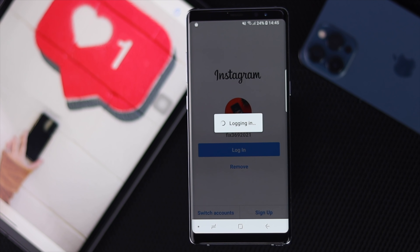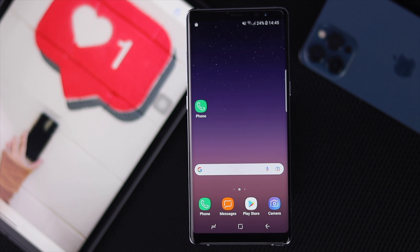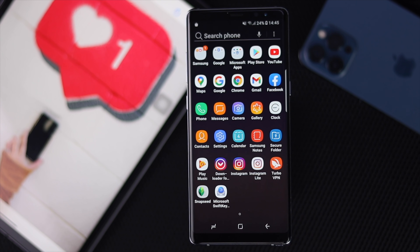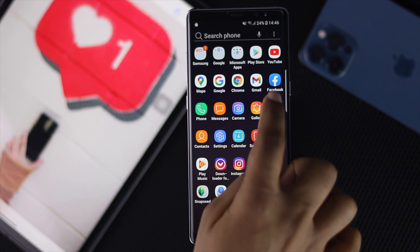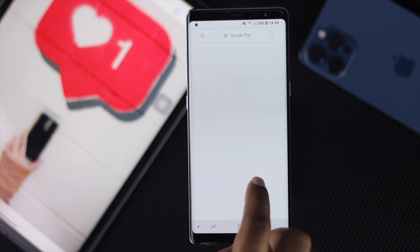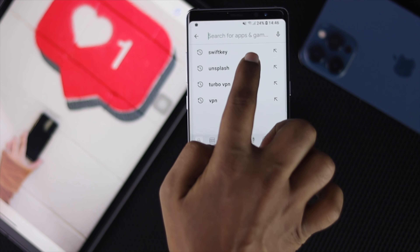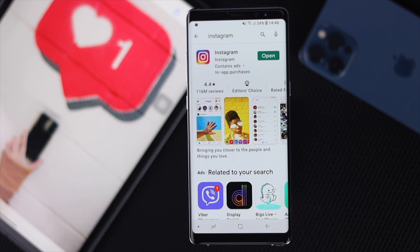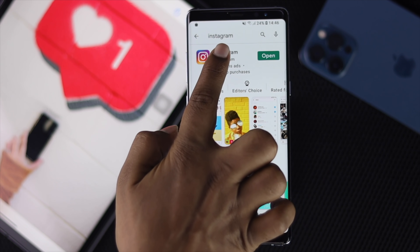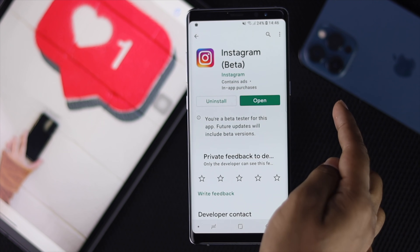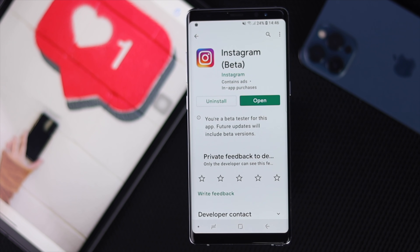If you're still having the same problem and can't log in to your Instagram account, there are a couple more things to try. Check whether there's a new software update available for your Instagram app. Open the Play Store and type Instagram — if an update is available you'll see it there. Go ahead and update it, and hopefully your problem will be fixed.